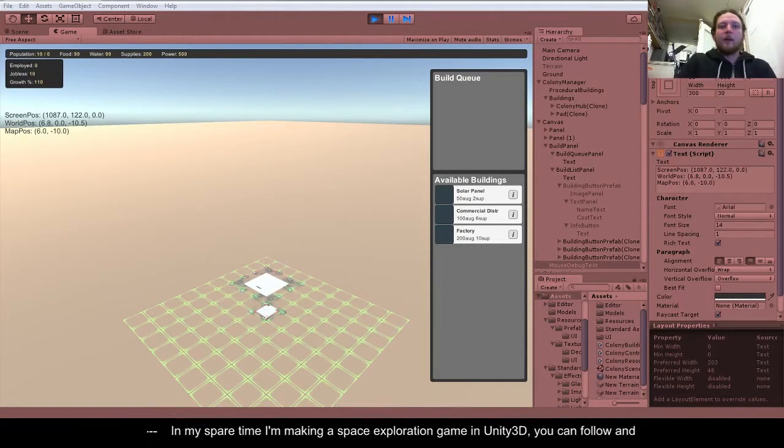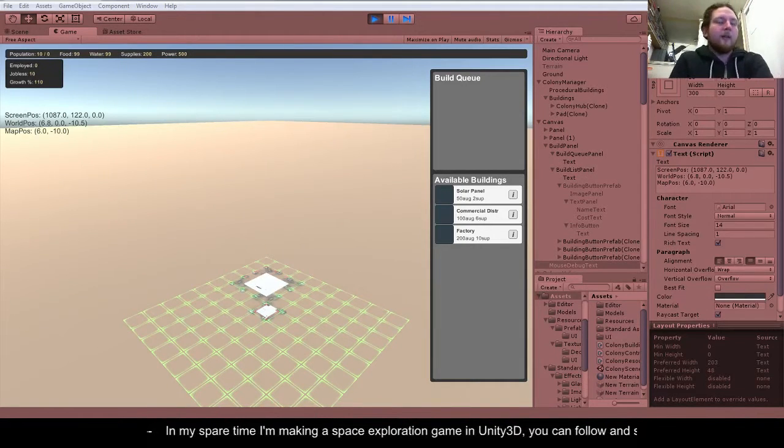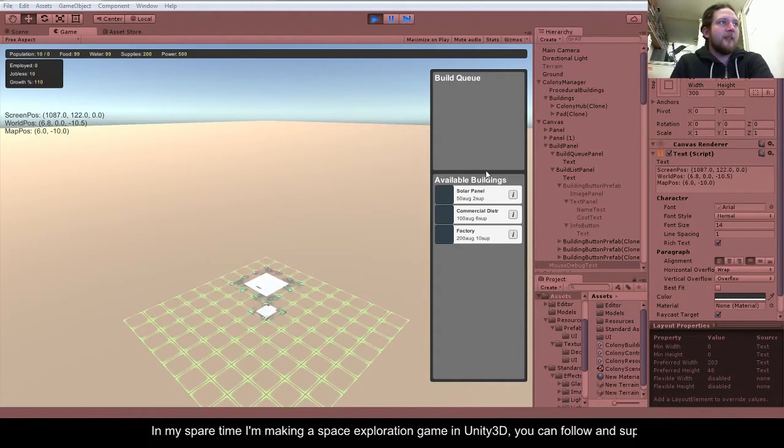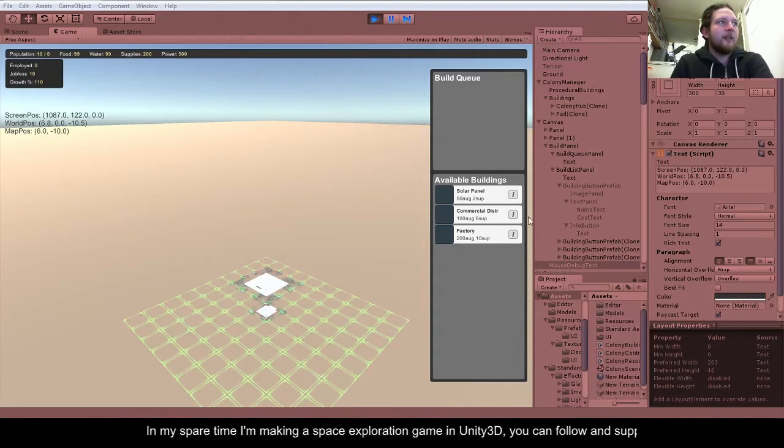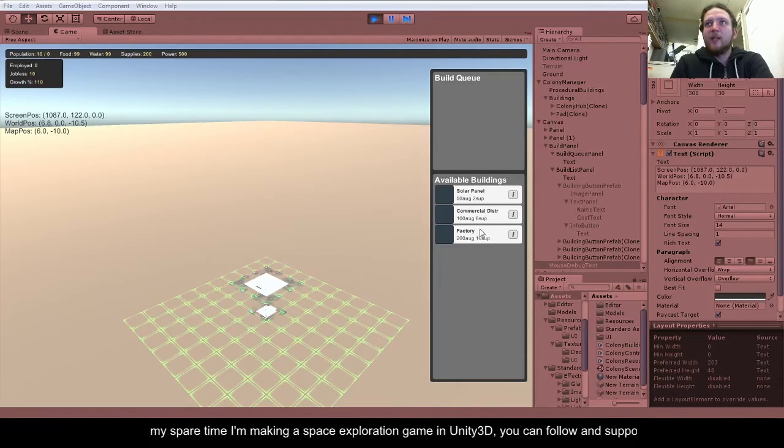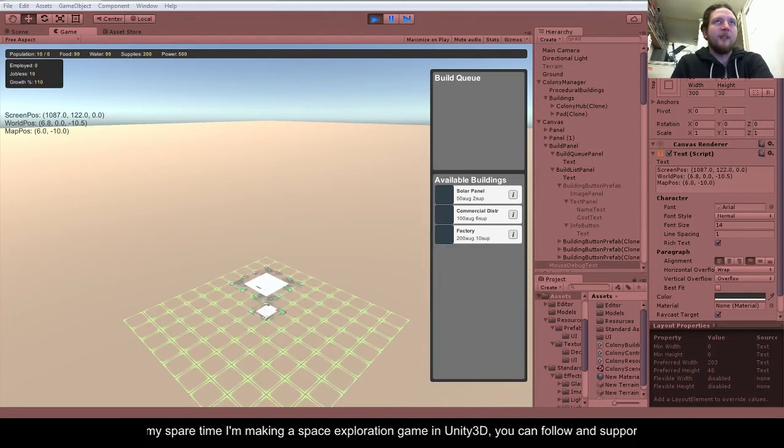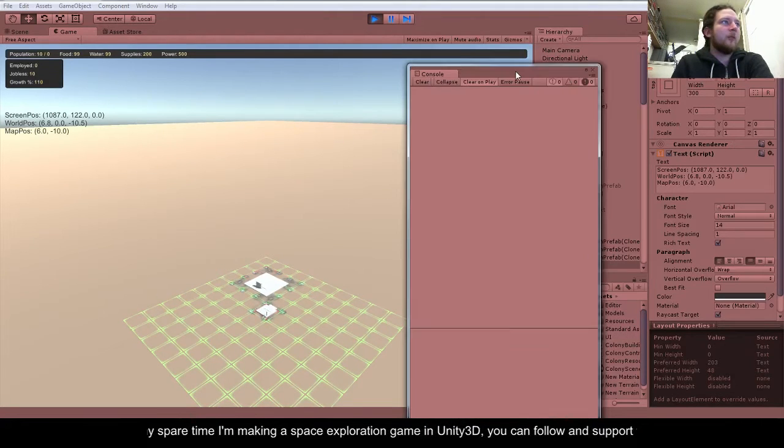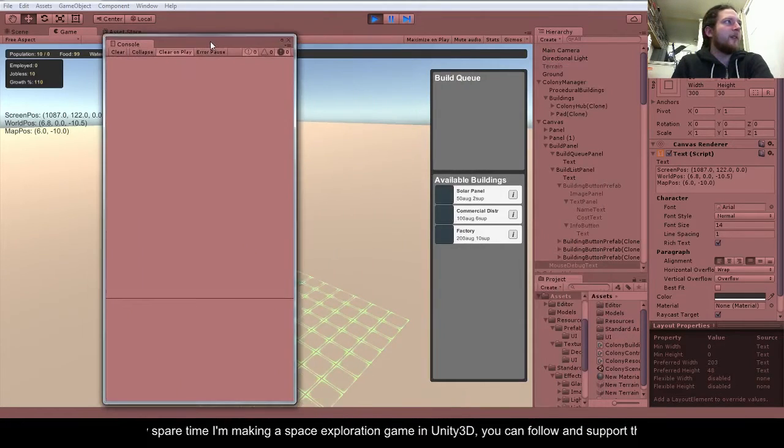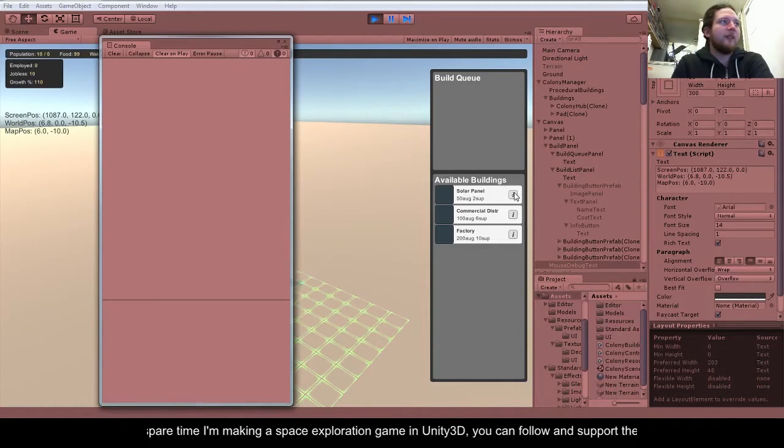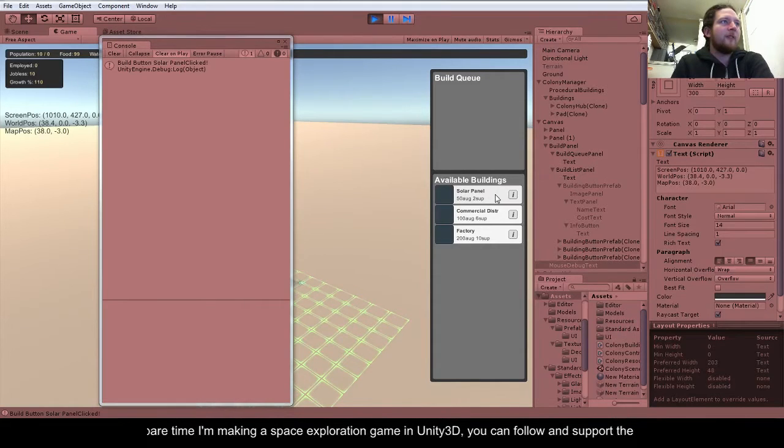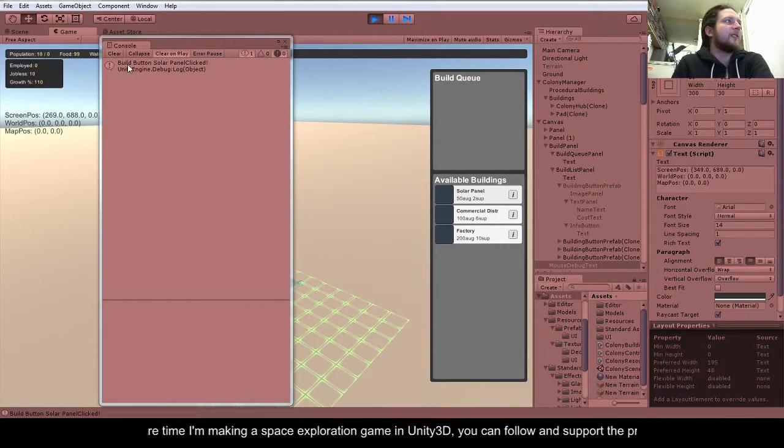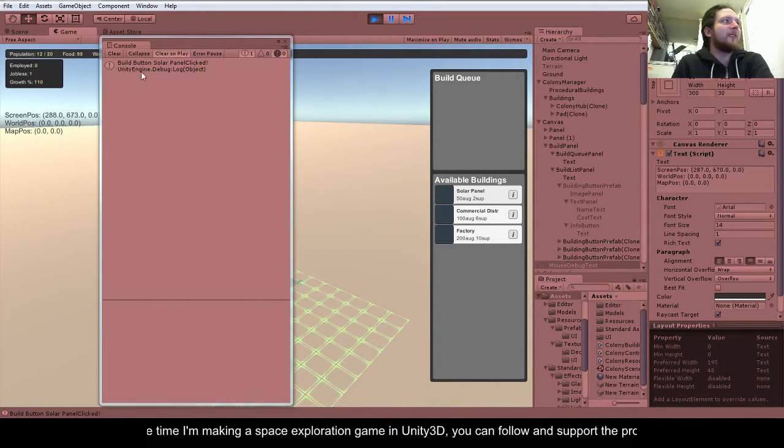Okay, we're back. This is just a quick update on what I've been doing. So I've got the available buildings button sorted out. If I just pop the console over here, if you click on a button, it triggers this build button event.